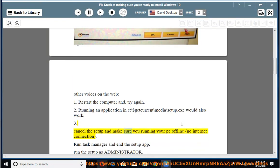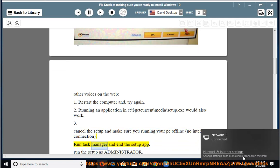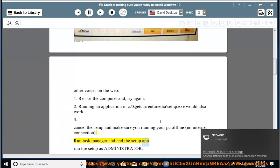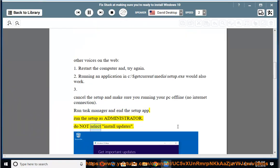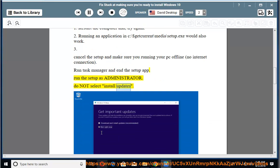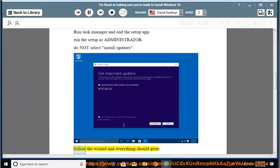3. Cancel the setup and make sure you're running your PC offline with no internet connection. Run Task Manager and end the setup app. Run the setup as administrator. Do not select install updates. Follow the wizard and everything should be great.